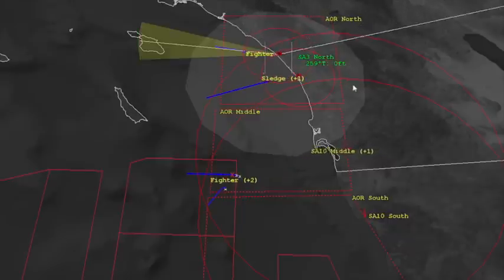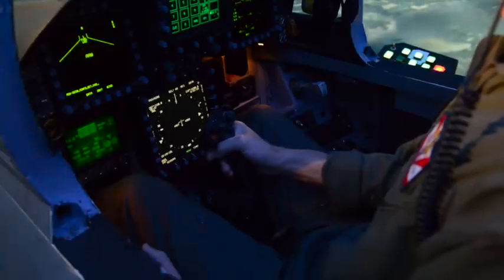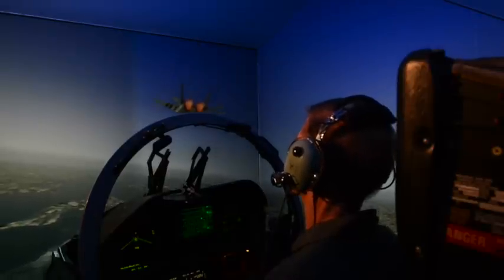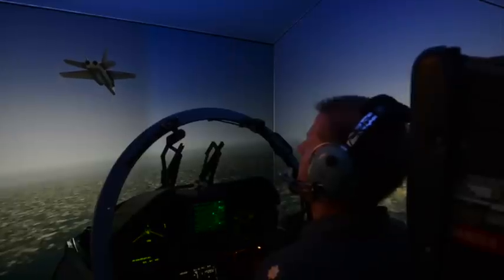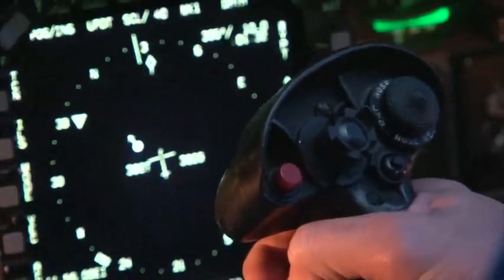It kind of goes back to the old saying: train like you fight, fight like you train. Make sure that you're practicing what you would eventually be employing in whatever situation in the future. It's just threat familiarity, so that if it does come up in real life, you know exactly — or you have a good understanding of — what the enemy is going to do and their capabilities.